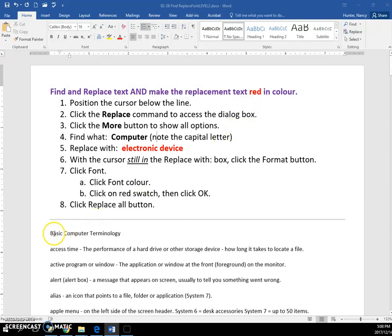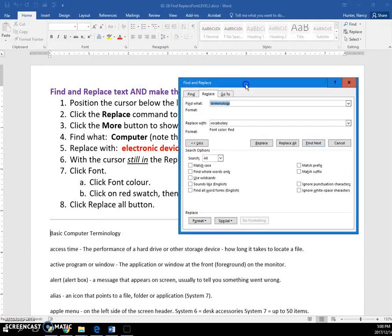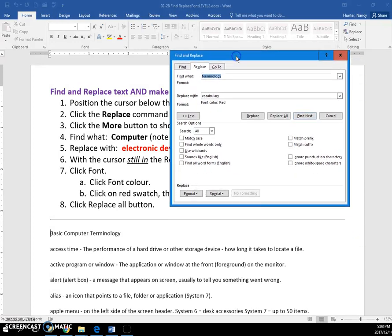You're going to put your insertion point where you want it to start looking. Then you're going to open the Replace box. Of course, it has the last thing I played with in here.